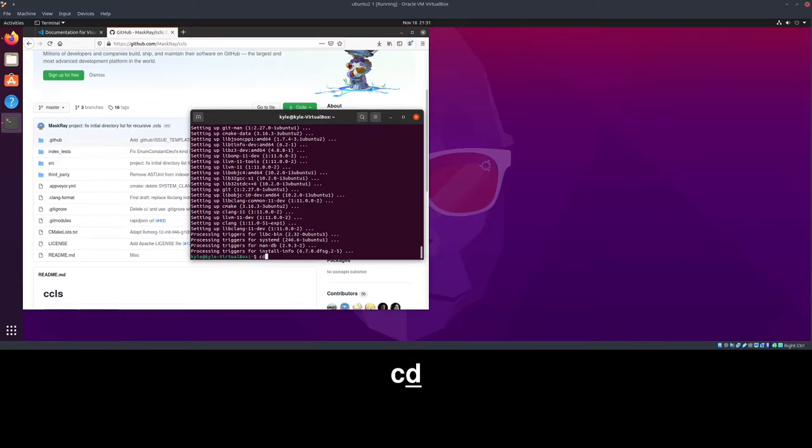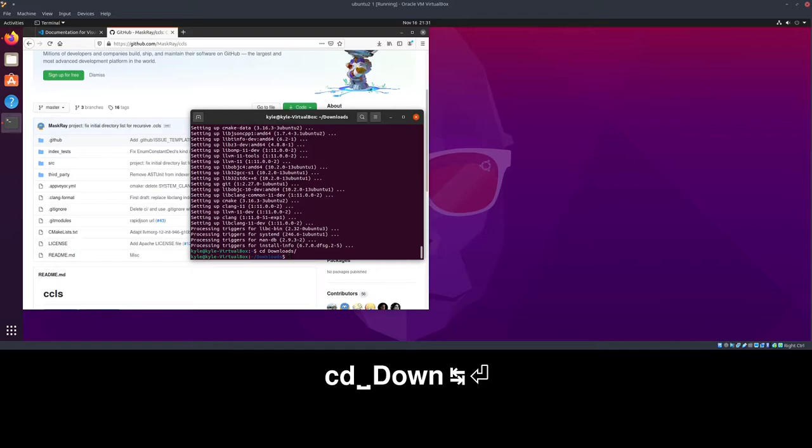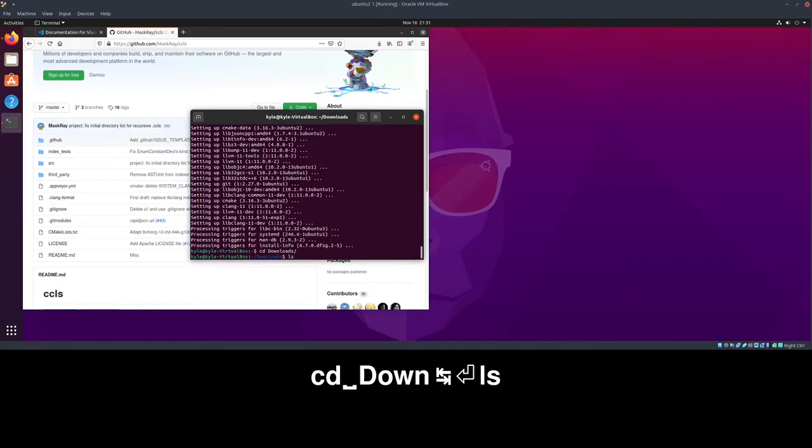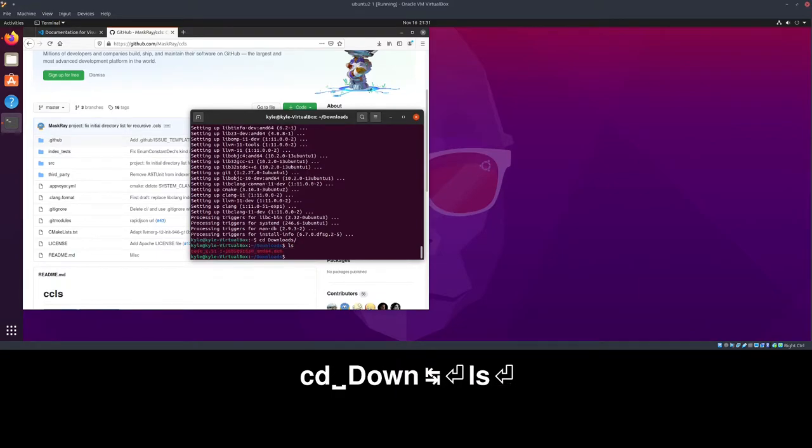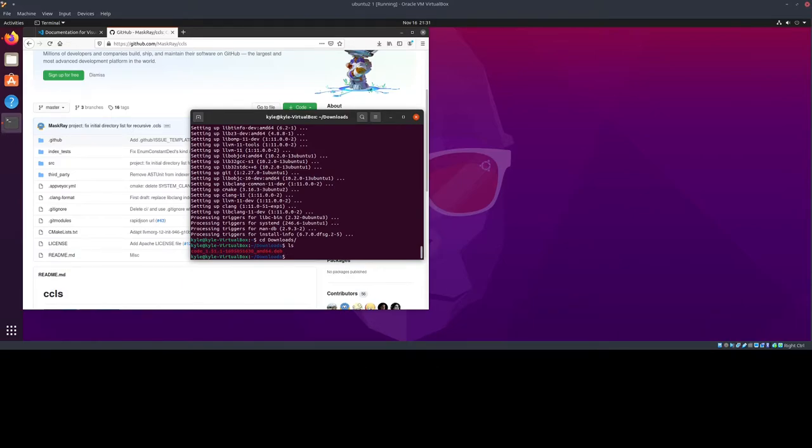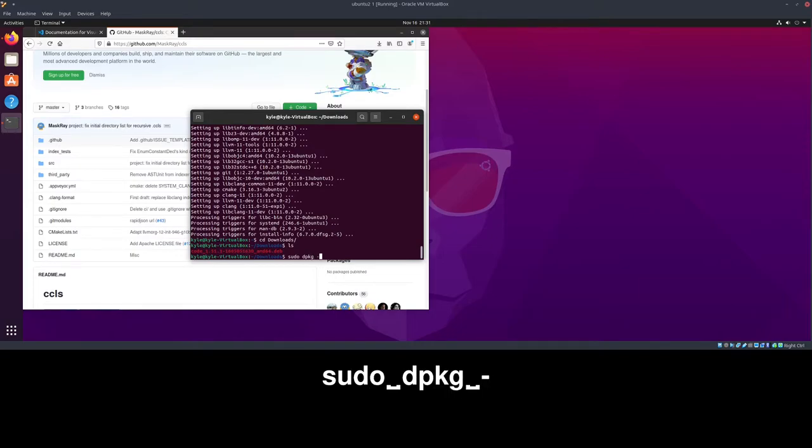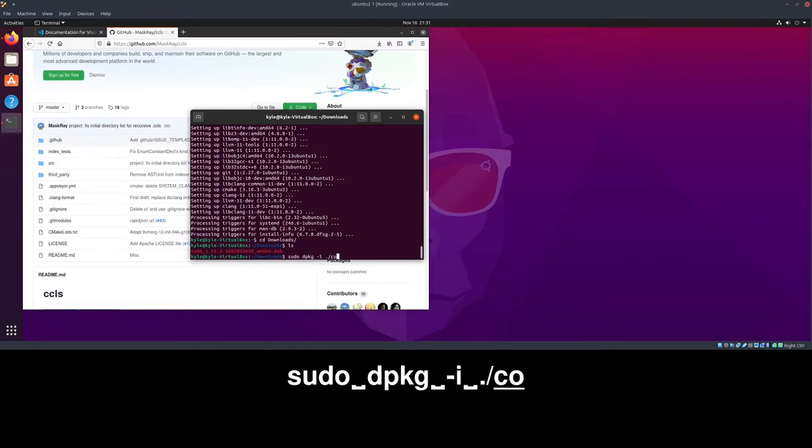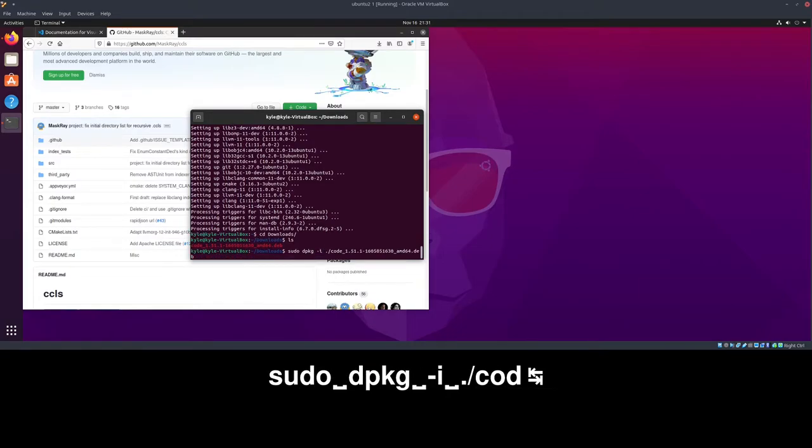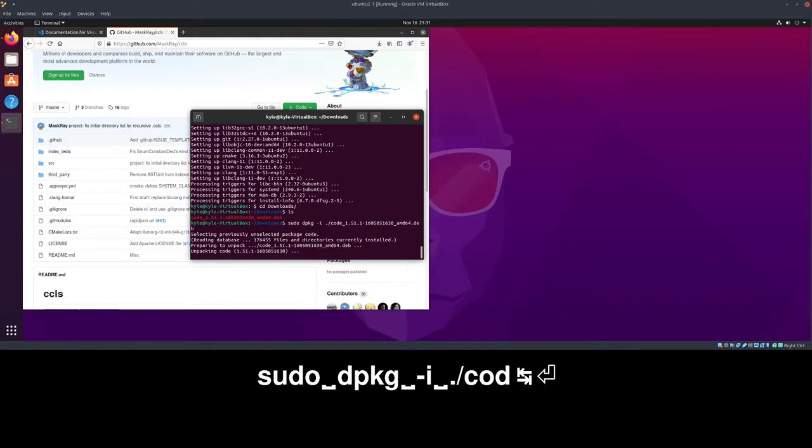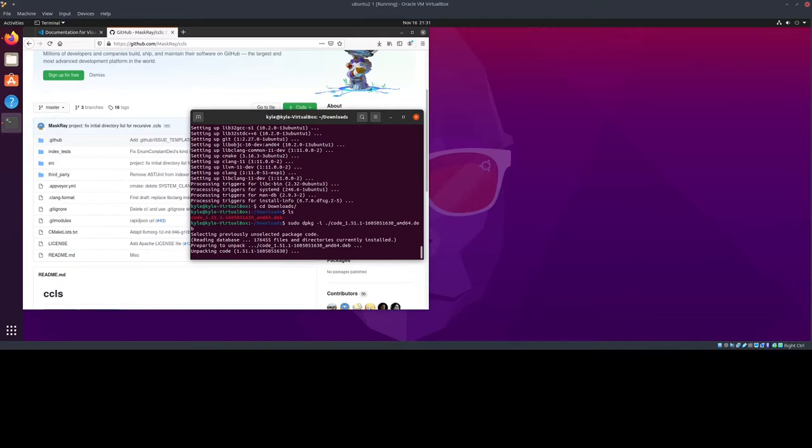We're going to do cd for change directory to downloads, and then we're going to list everything in this directory. We are going to type sudo dpkg -i ./code, and just hit tab to fill out the rest of it, because it's quite long. It may be different for you if you're watching this at a later date.